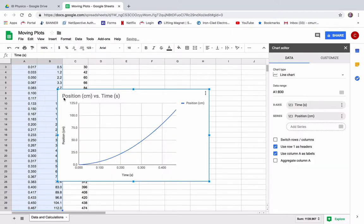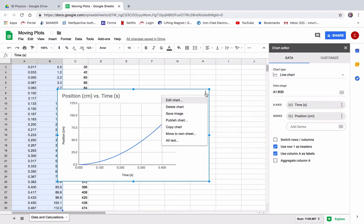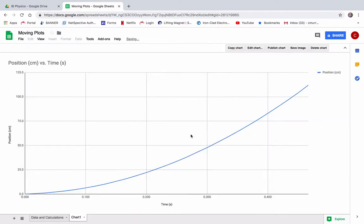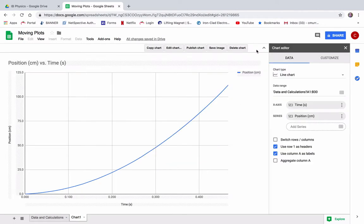And that happens to be the graph that I wanted to do. We're going to do tangent lines on this. So I'm going to make this its own sheet, right? Okay. And then I guess we'll edit the chart here.